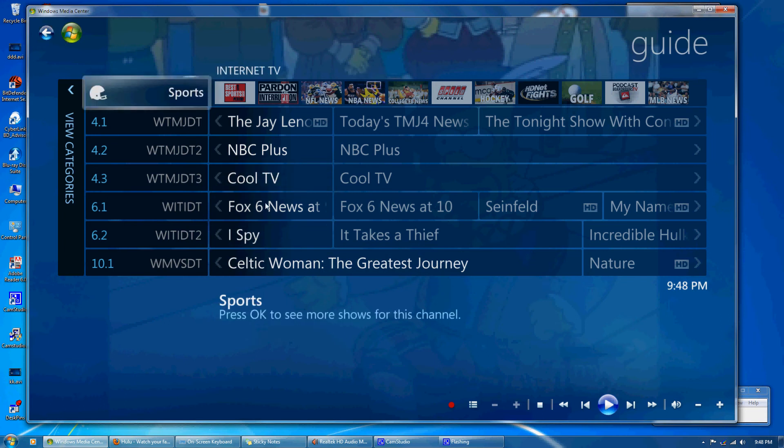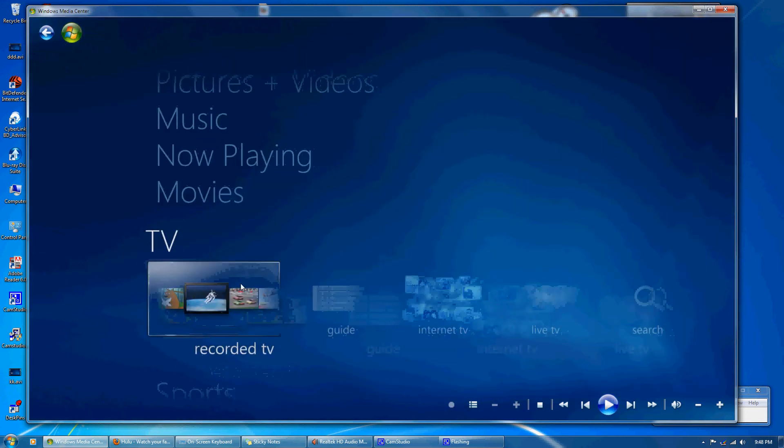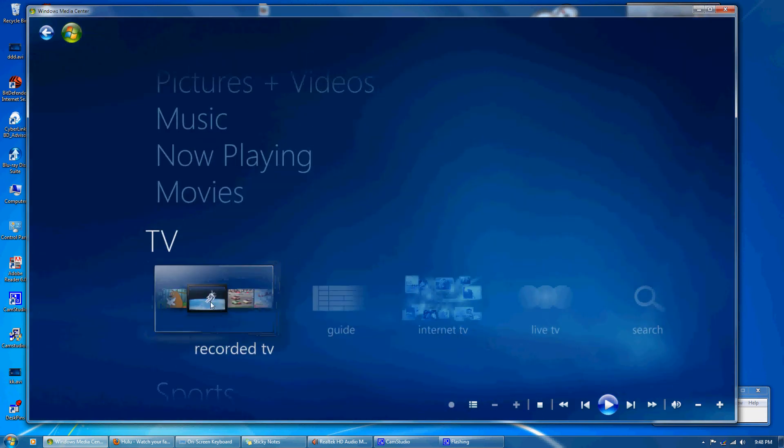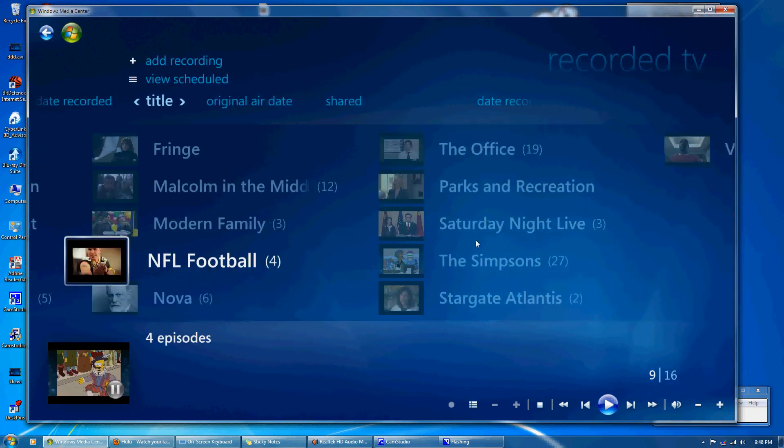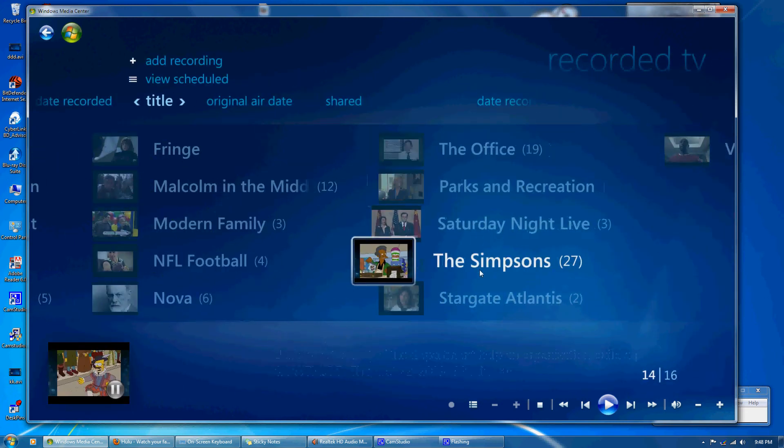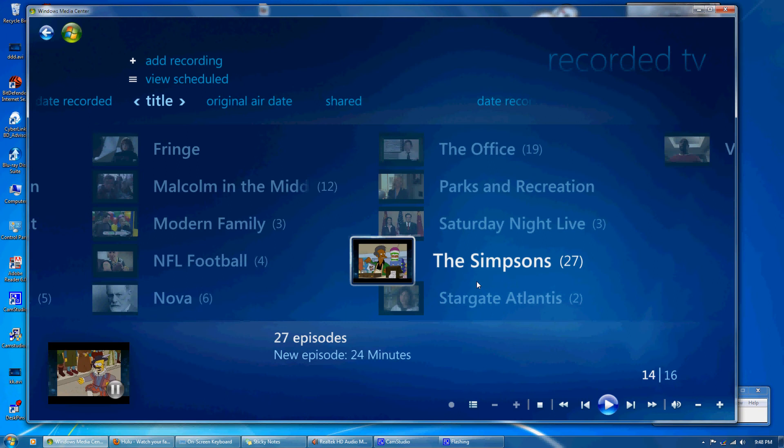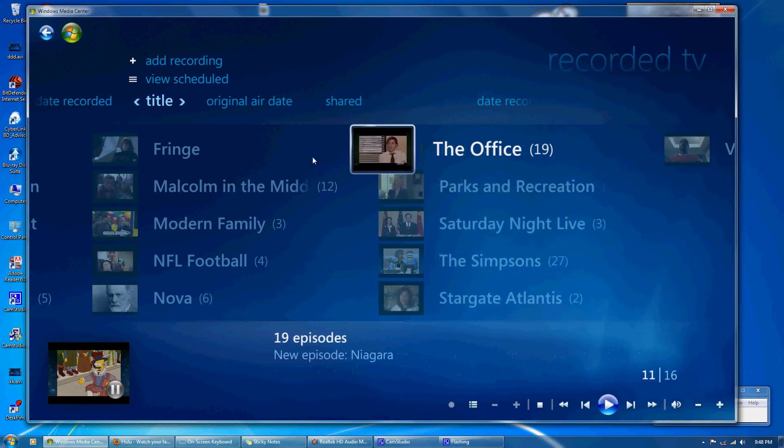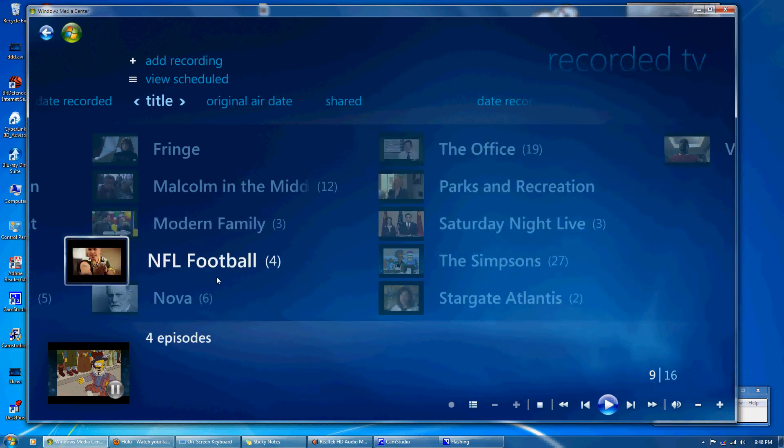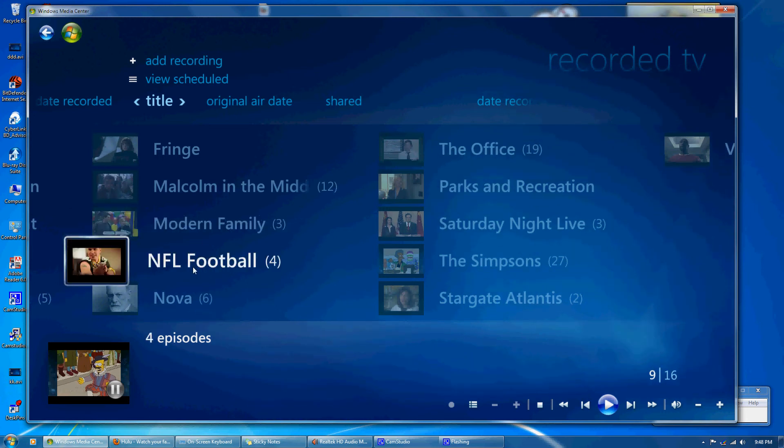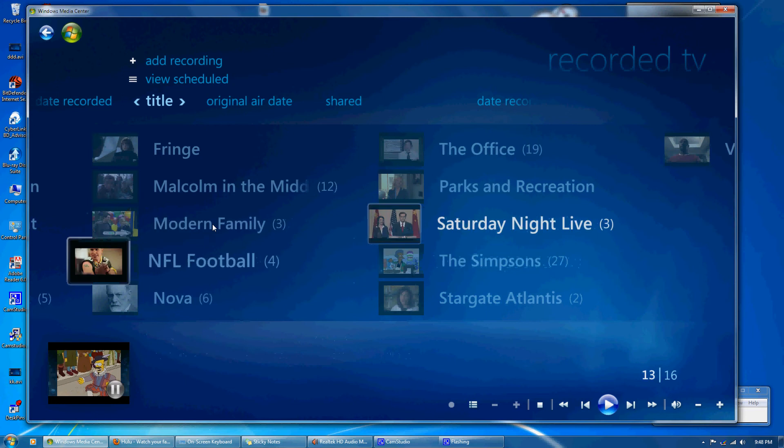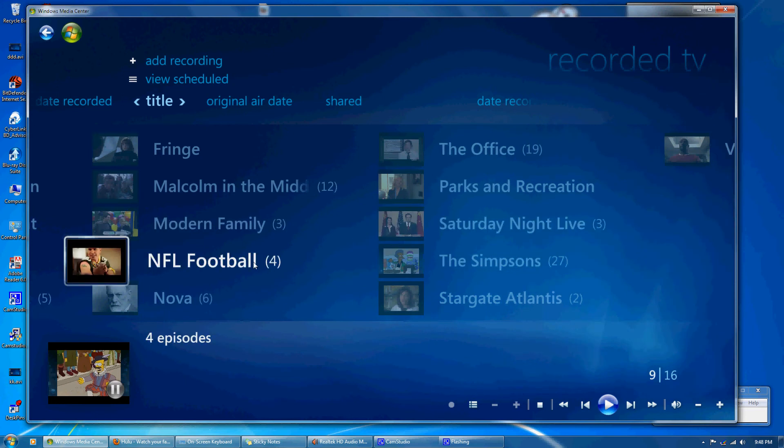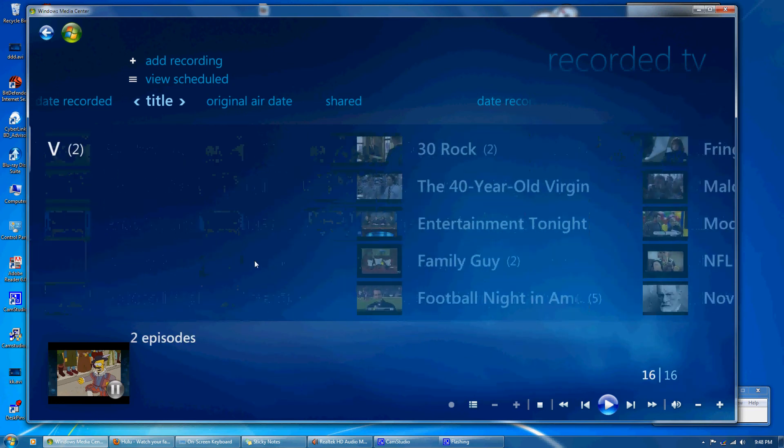Going back, if you record a show, we've got recorded shows here. So these are all categorized and everything you see here, because we have an actual computer, is a file on the computer. So if I want to take the football game and put it on a flash drive, then I can do that. I can give it to someone else or put it on an external drive or whatever you want to do with it. It actually stores everything on your computer.